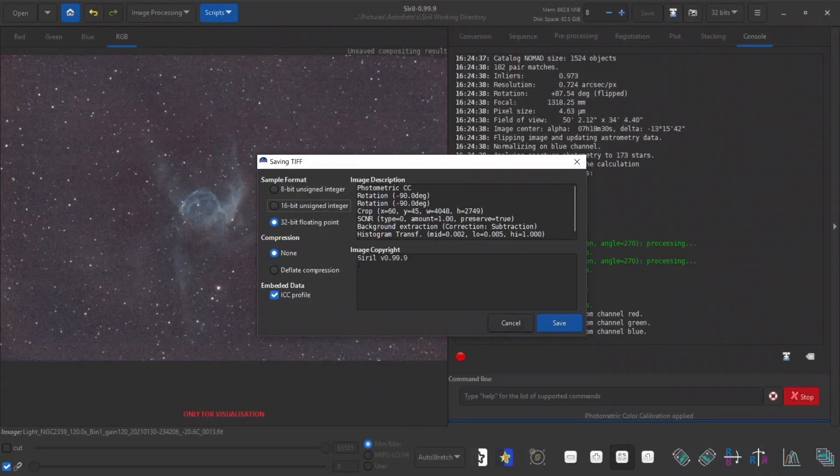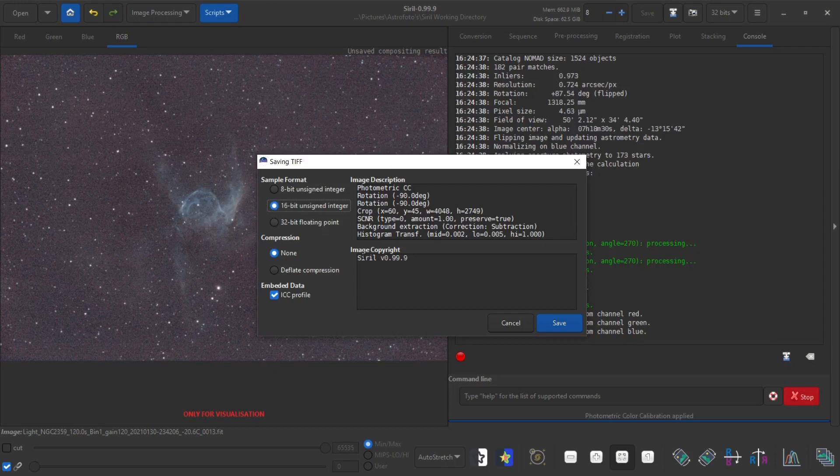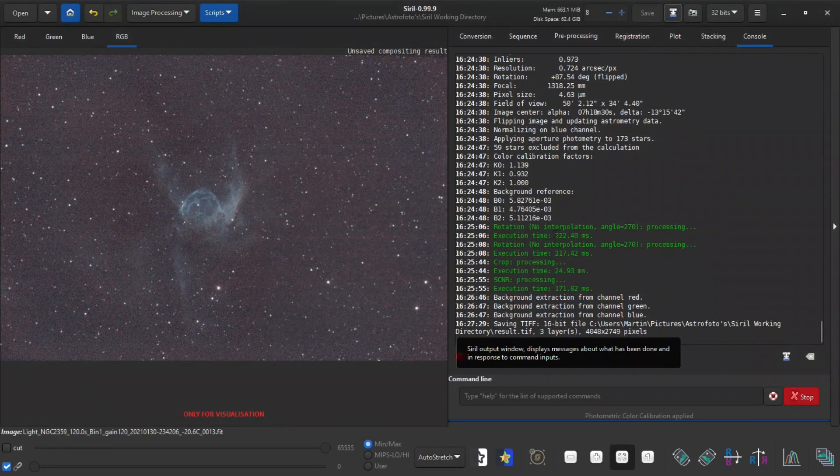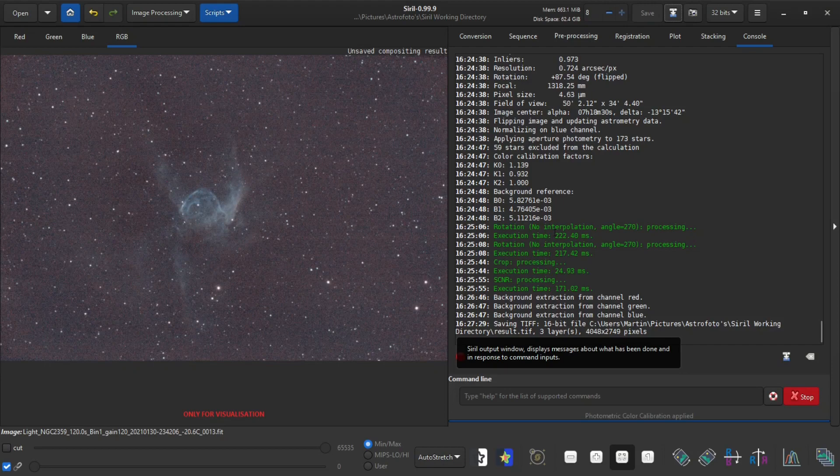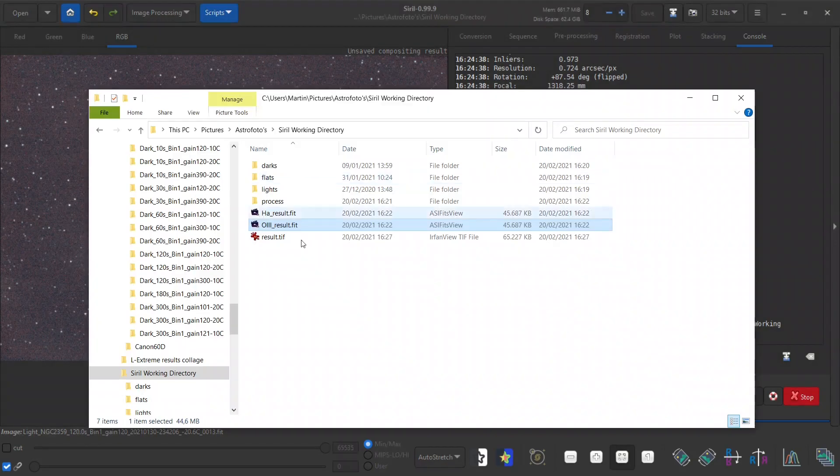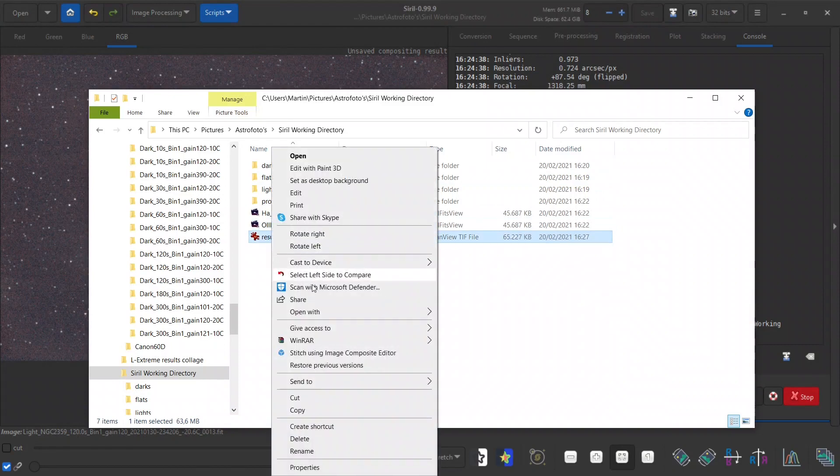So let's call this result.tiff. This is a speed run, so for this I'm going to click the 16 bit radio button. I know that this will not give me the best results, but I want a quick result. So now we're done in Siril and let's open this file in Photoshop.